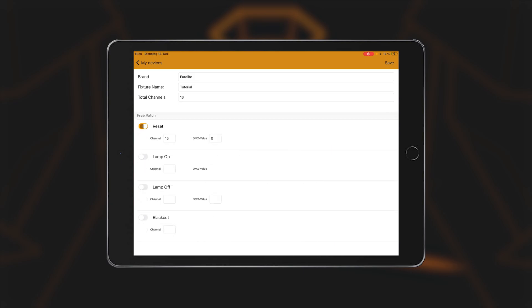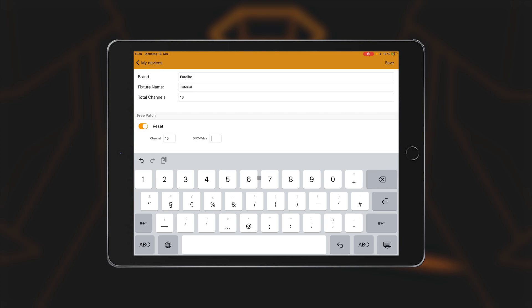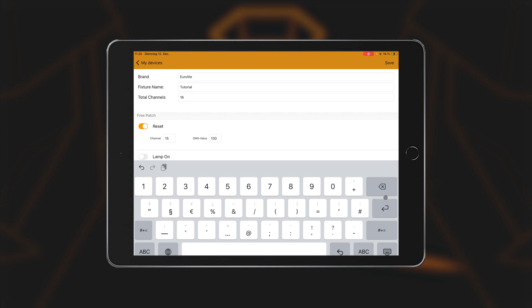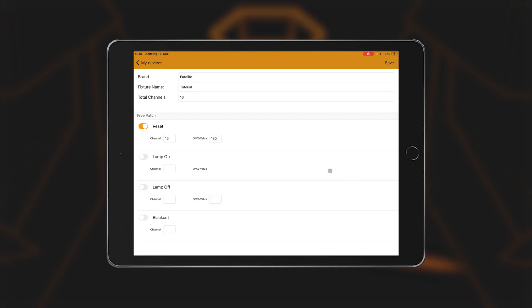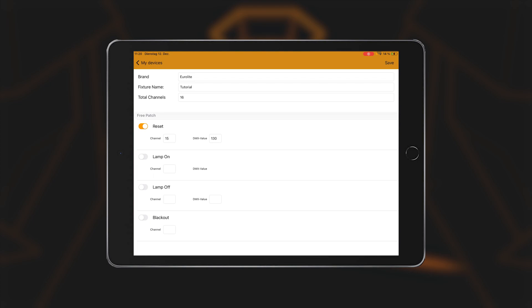The reset, lamp on and lamp off functions can be selected at the end of the function list. The reset function can be used, for example, to trigger a reset for moving heads. This means that the moving head tests all its mechanical functions before returning to its starting position. The lamp on and lamp off functions are required for discharge lamps. These must be ignited a few minutes before use and operated for a few minutes after use with the light source extinguished to cool down before they are disconnected from the power supply. The values for activation can be entered here.